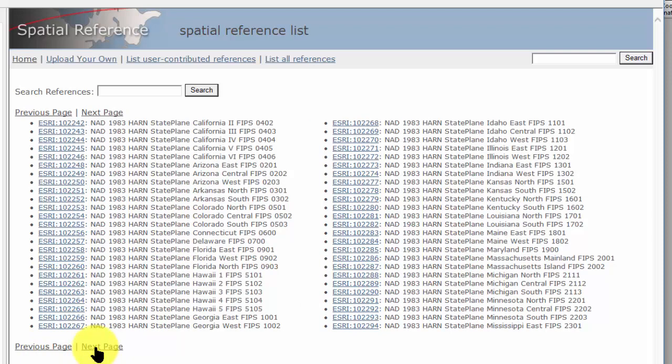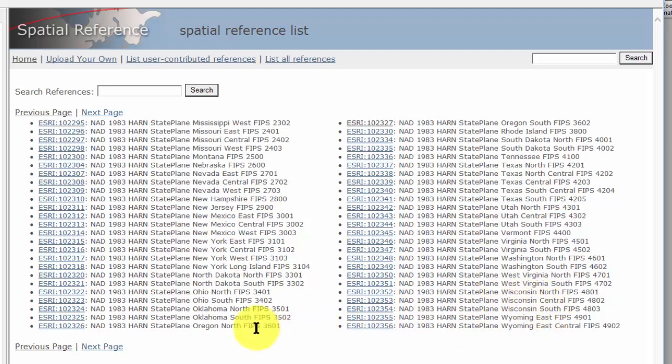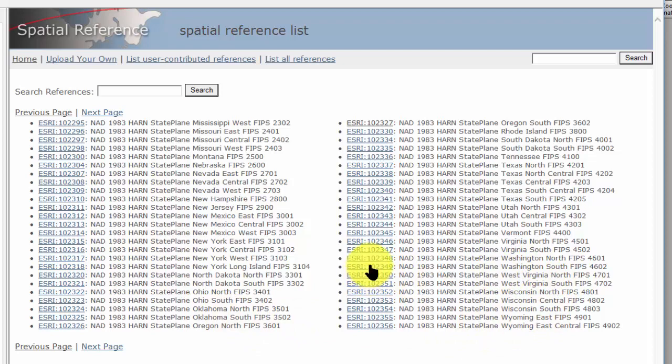I'm going to pull down a HARN for Washington. I've already got the Oregon ones installed. Let's do Washington South, so it's just 102349.